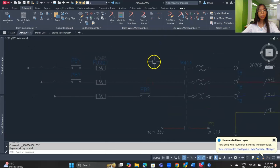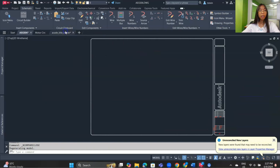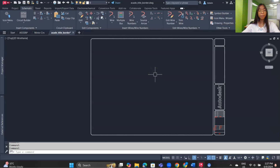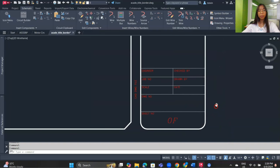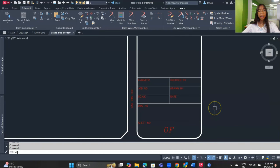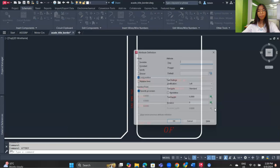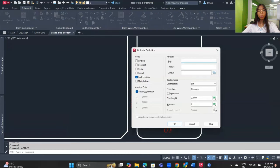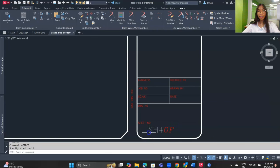Next I'll show you how to add attributes to a title block and make it a template. First draw your border in a new drawing. Then insert attributes in the title block by typing 'attdef' and pressing Enter. For example, to insert the sheet number, set the tag name as 'SH#', and place it in position.